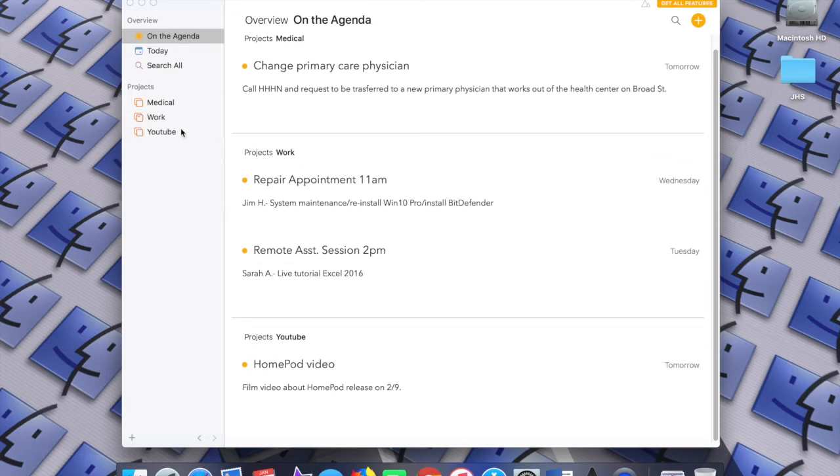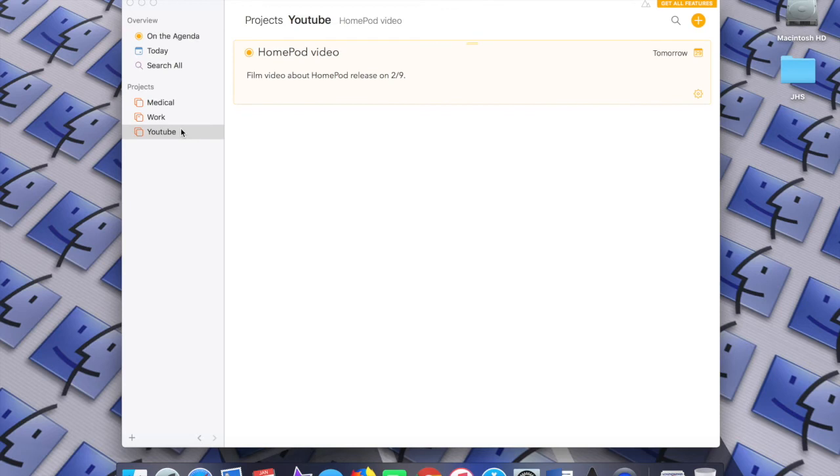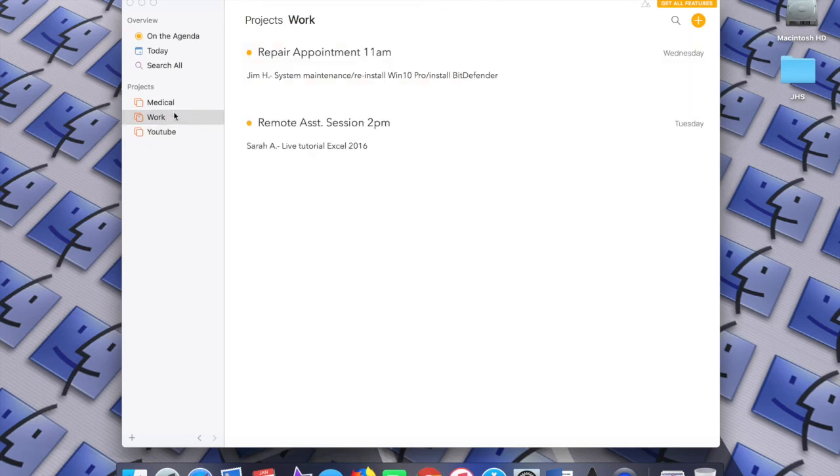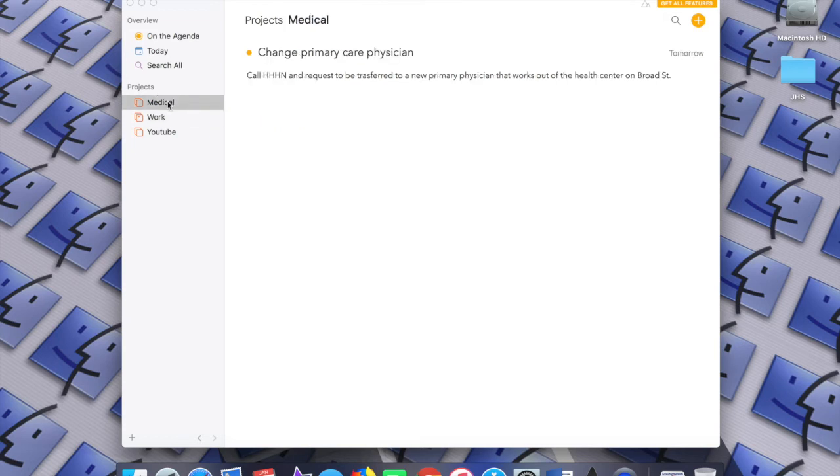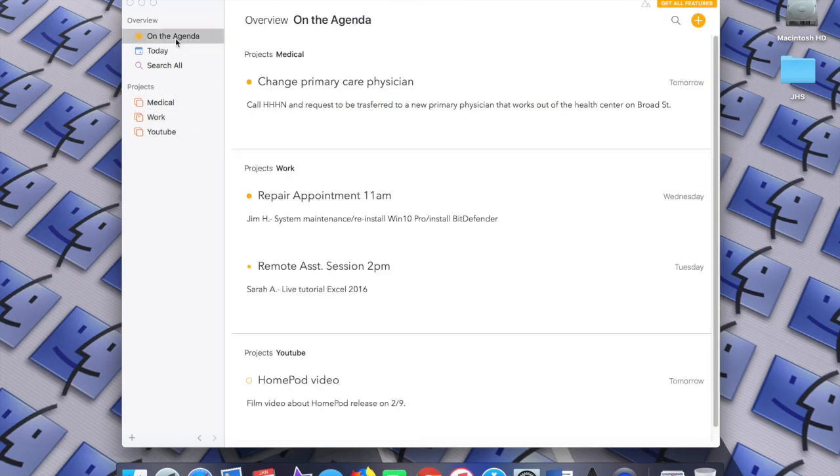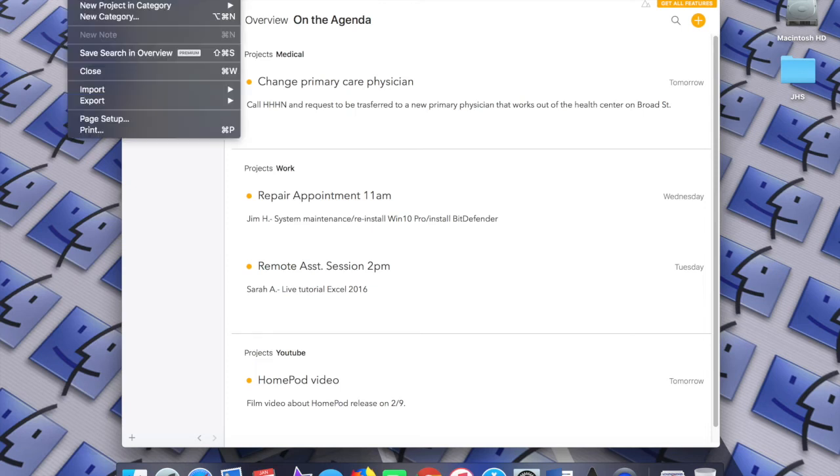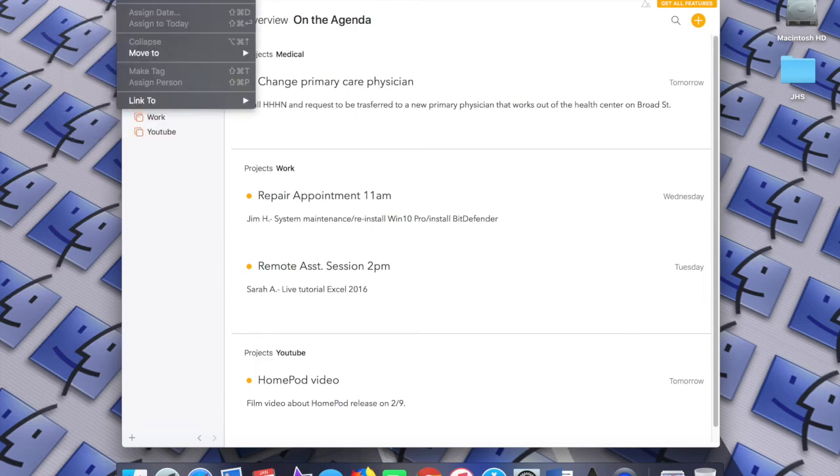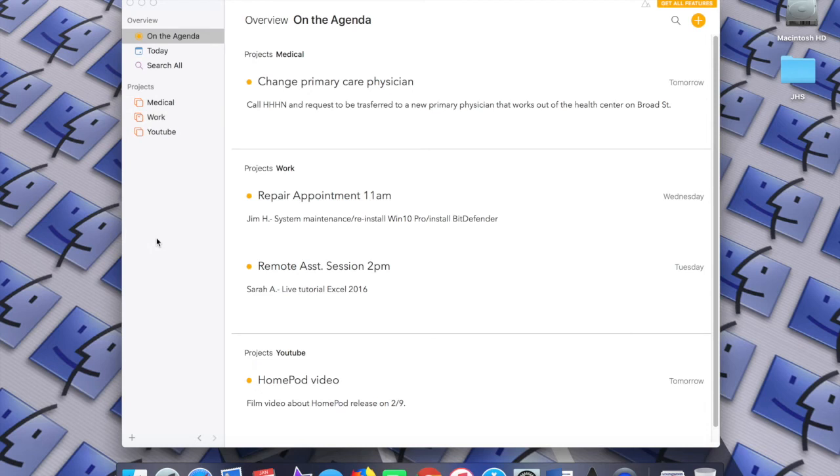There are probably even more features that I don't have time to discuss. The best way to really experience it is to check out the app yourself and start using it with all of its features. You won't regret it.